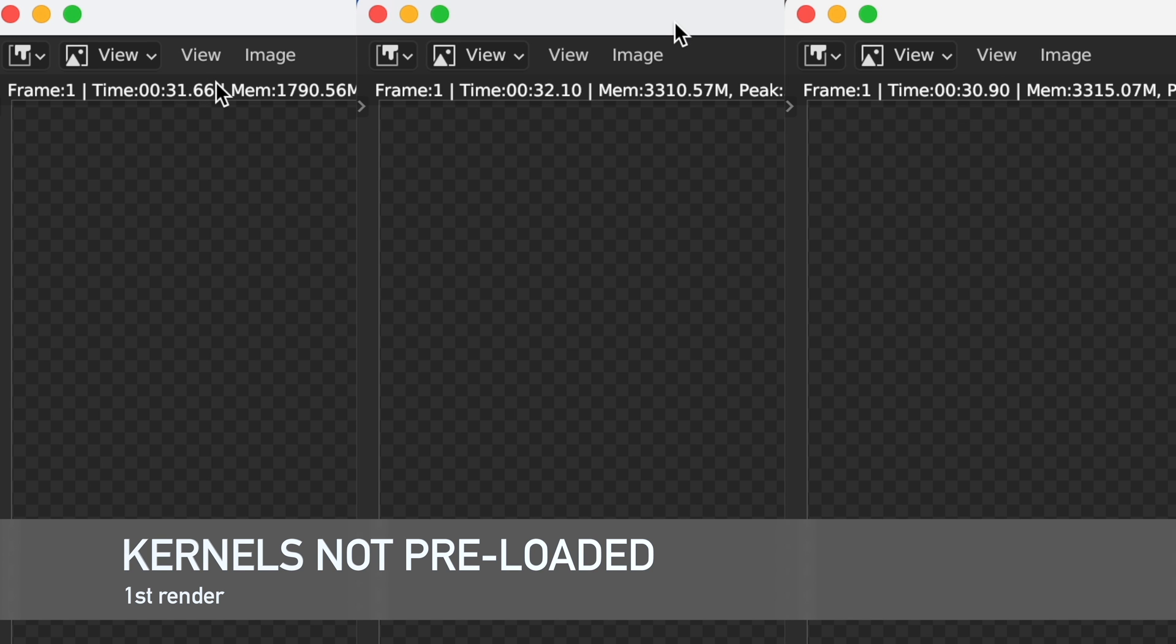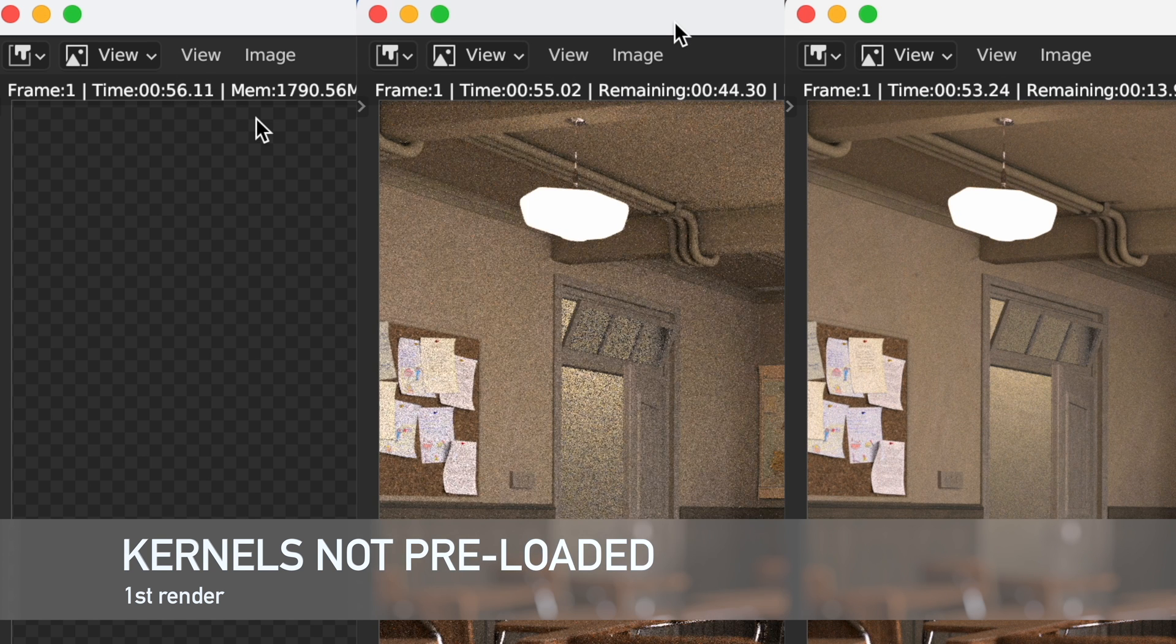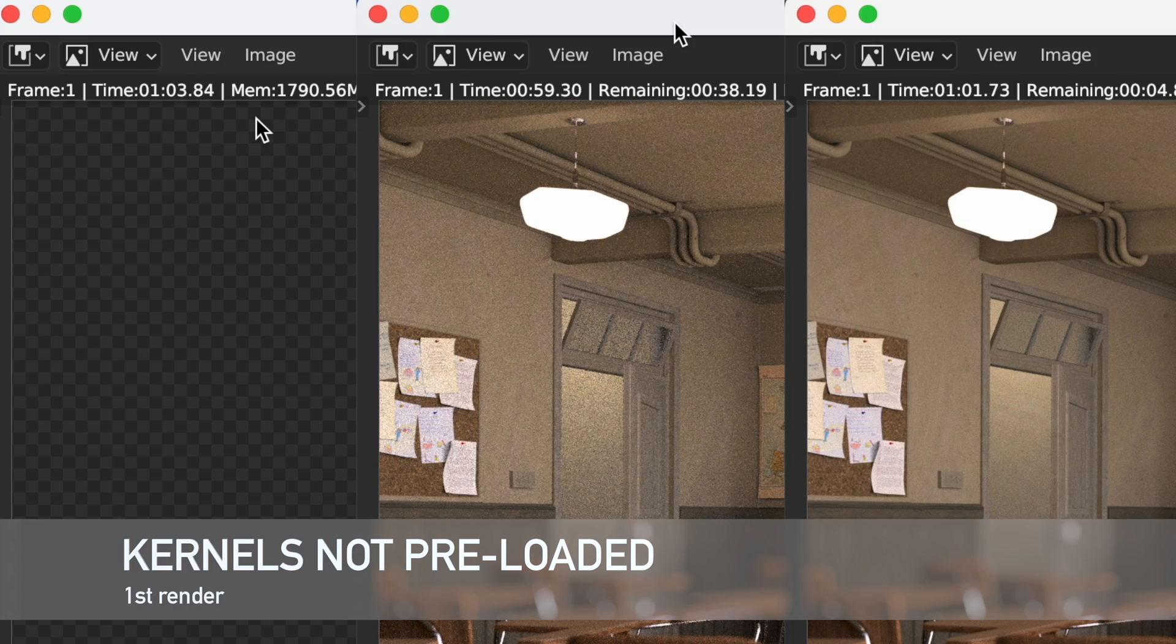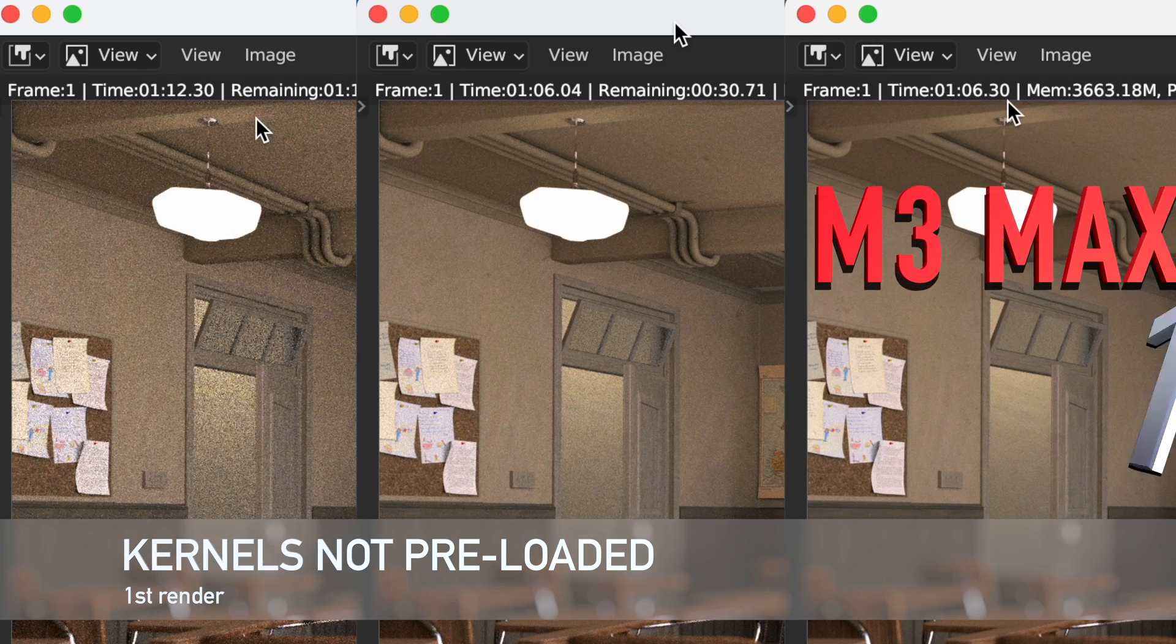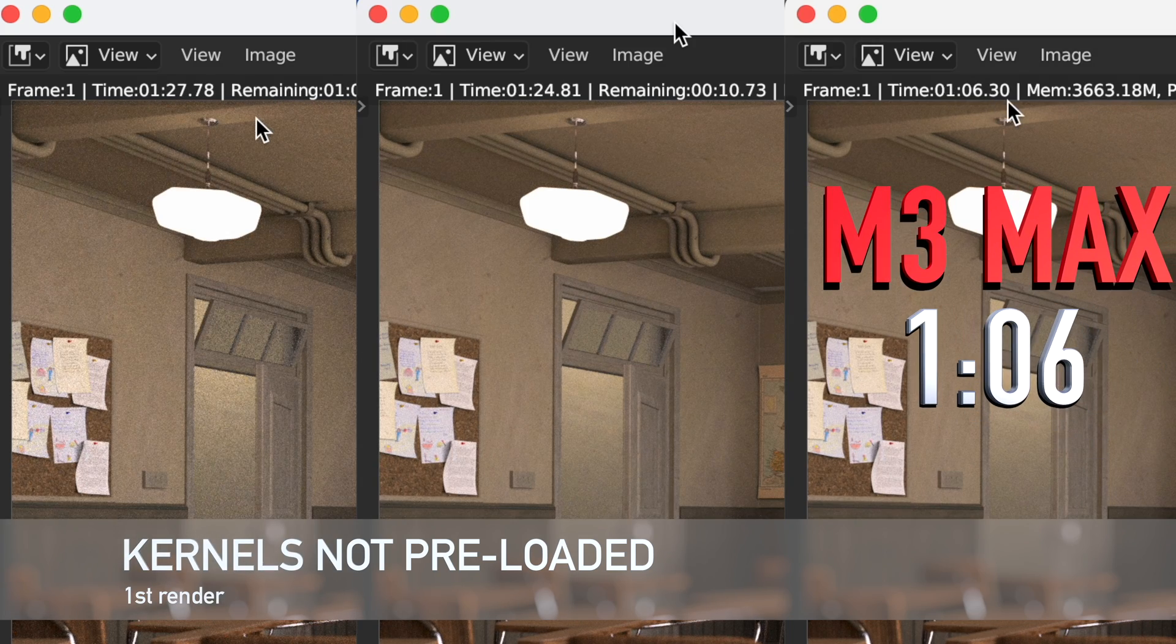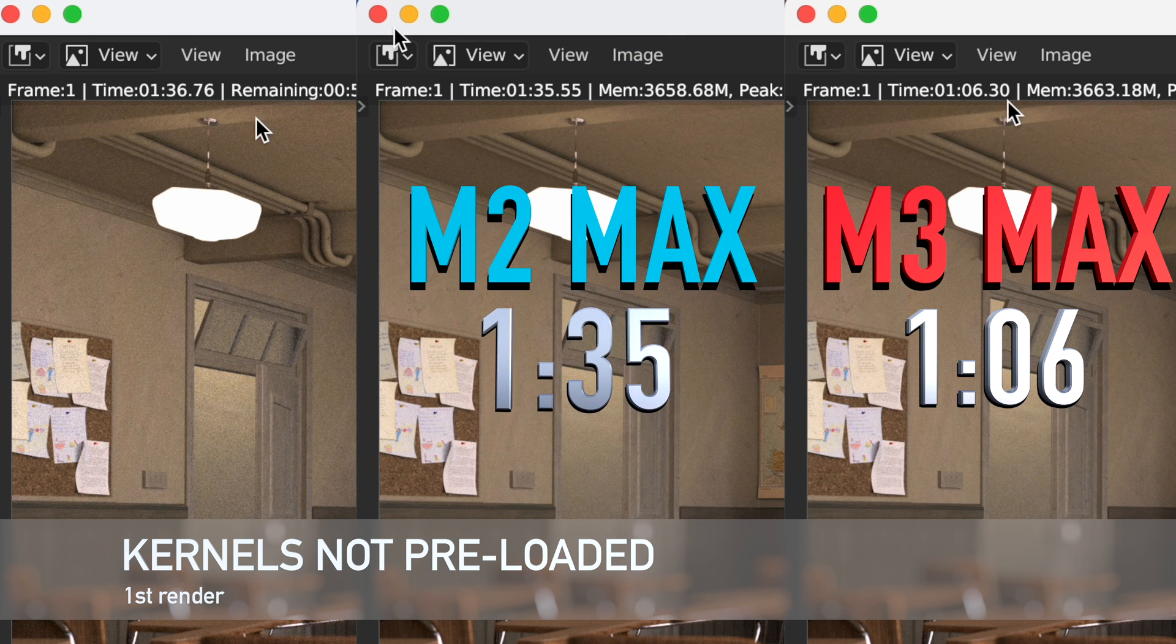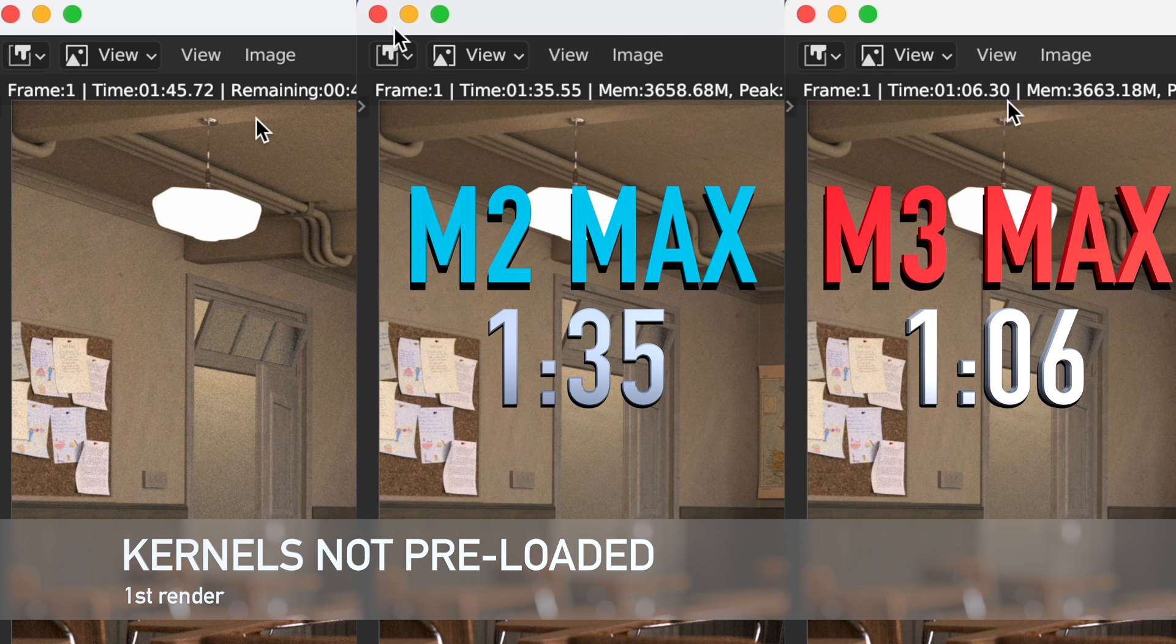These GPU renders really seem to be where the new M3 Max really shines as it's a little over twice as fast as the M1 Max and about 30 seconds faster than the M2 Max.